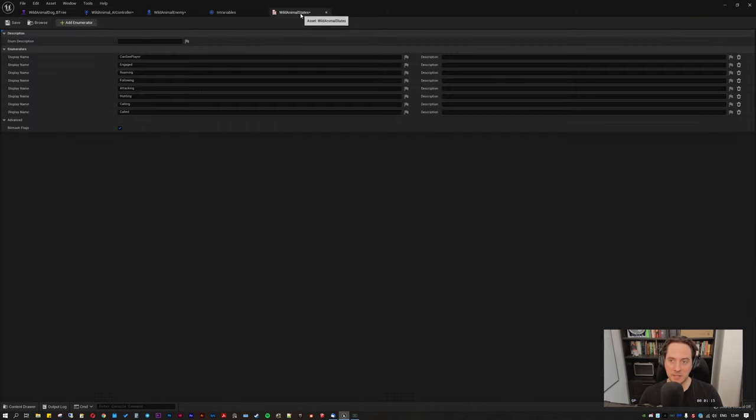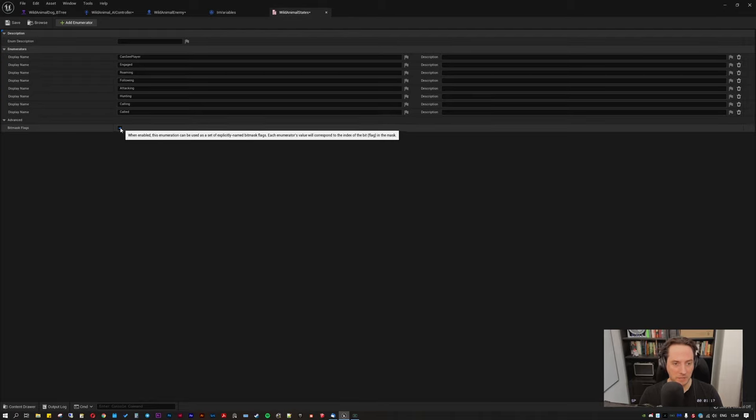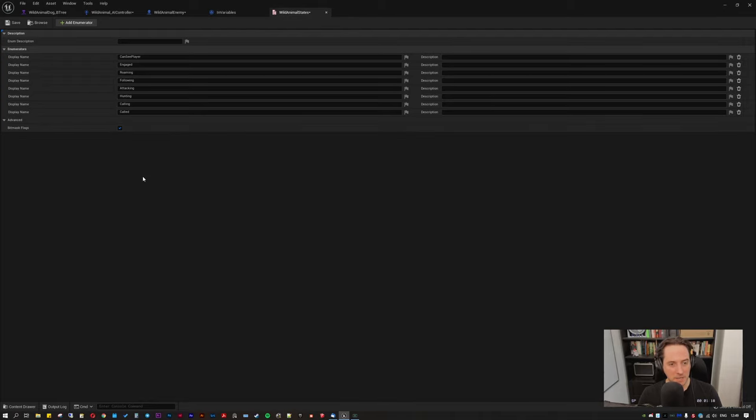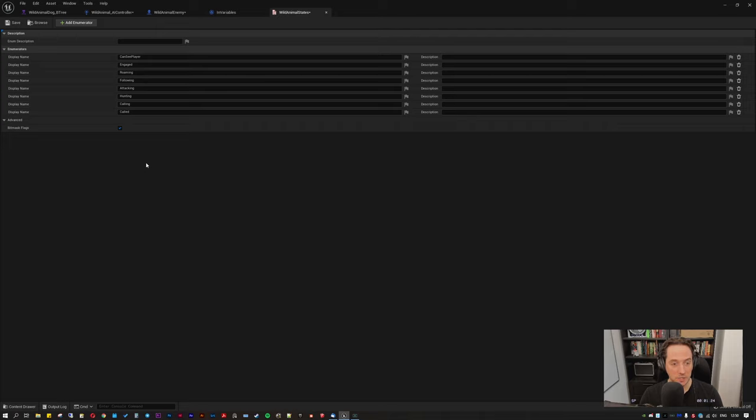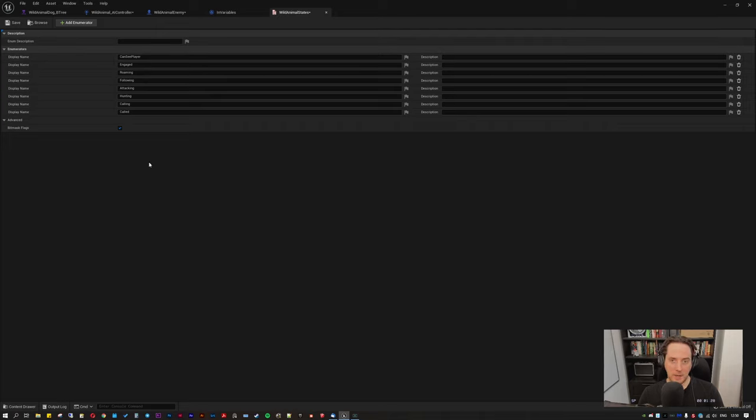Second thing to remember is to enable bitmask flags. That basically allows the enumerator to become bitmaskable, to be wrapped into the integer bitmask integer that I explained in the last video.